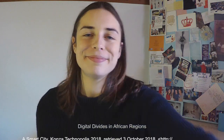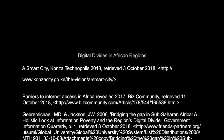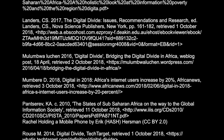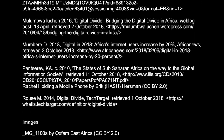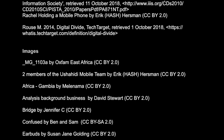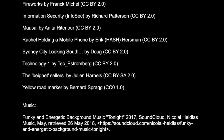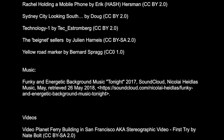Thank you for listening. If you'd like to hear more from me, the links to my accounts are below. Bye for now!